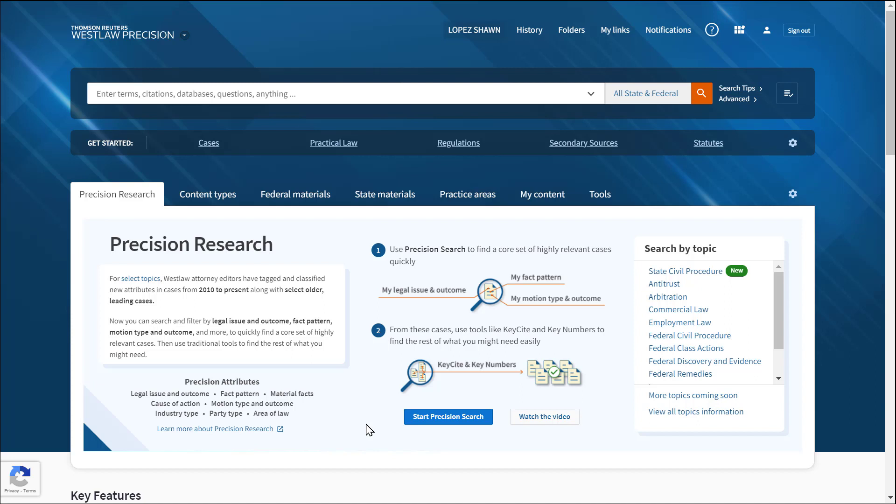Luckily, there is a tool in Westlaw Precision that allows you to build a table of authorities from a completed brief within just a few minutes. I'll show you how to do that now.